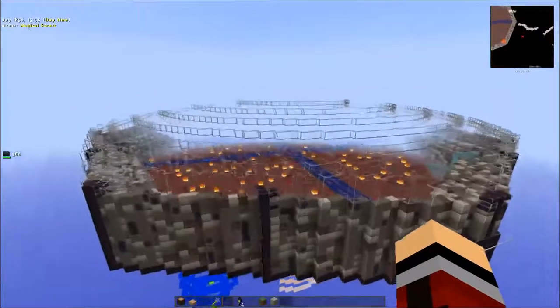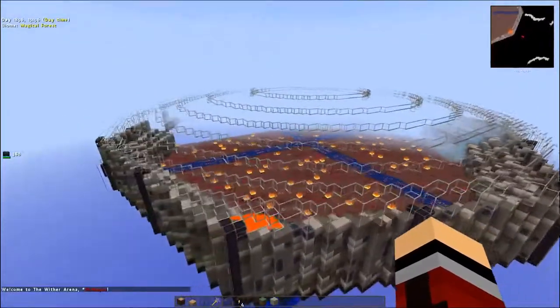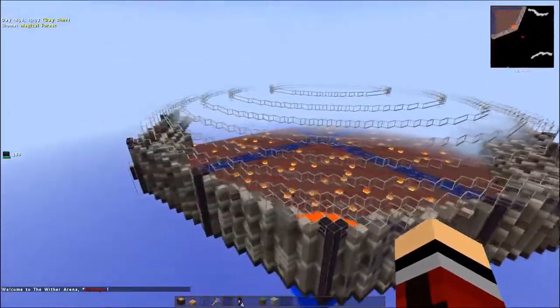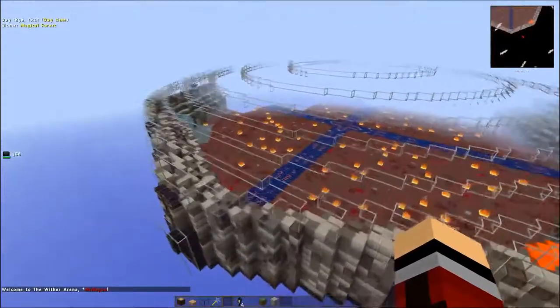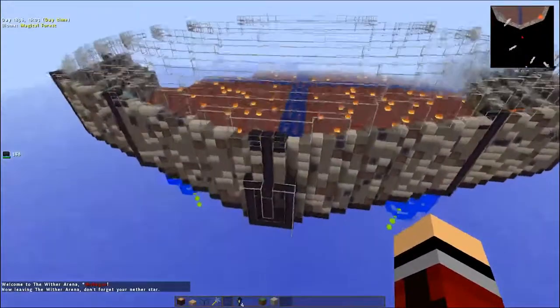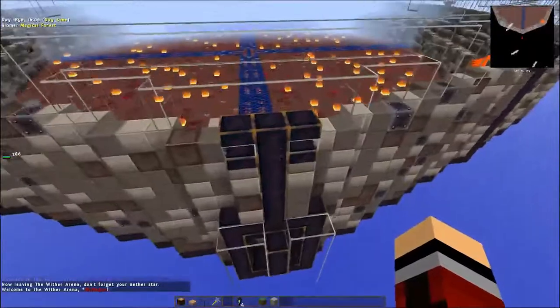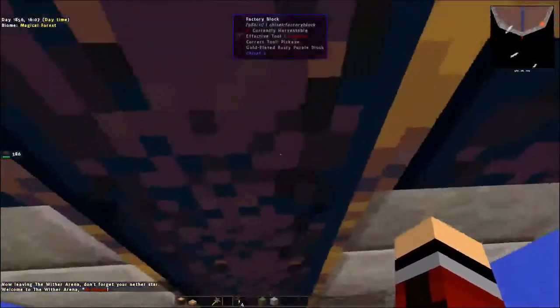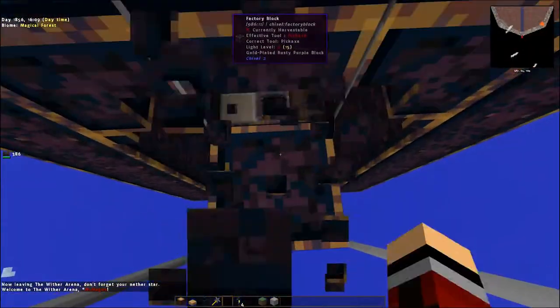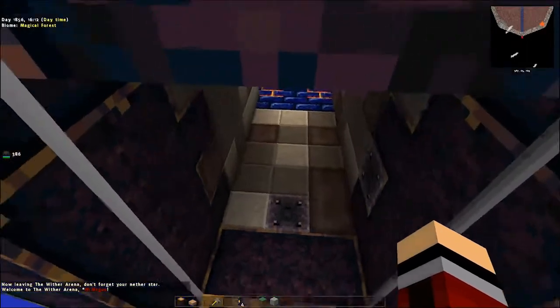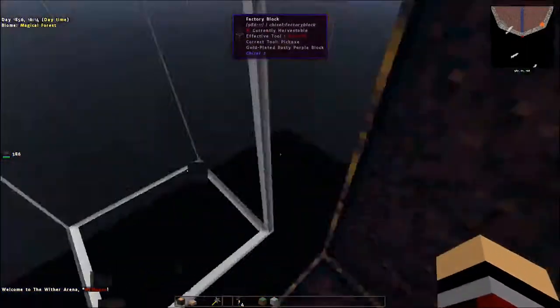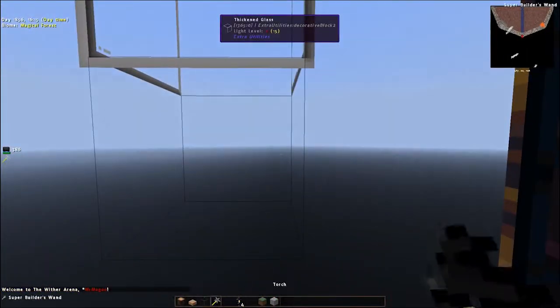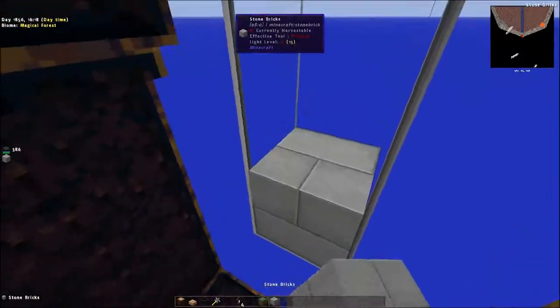And it's supposed to be a floating kind of arena area, and it even has a little welcome message. So it says that you're coming in or leaving, it says don't forget your Nether star if you leave, you know, that sort of stuff. It's kind of neat. I like what he did with that.